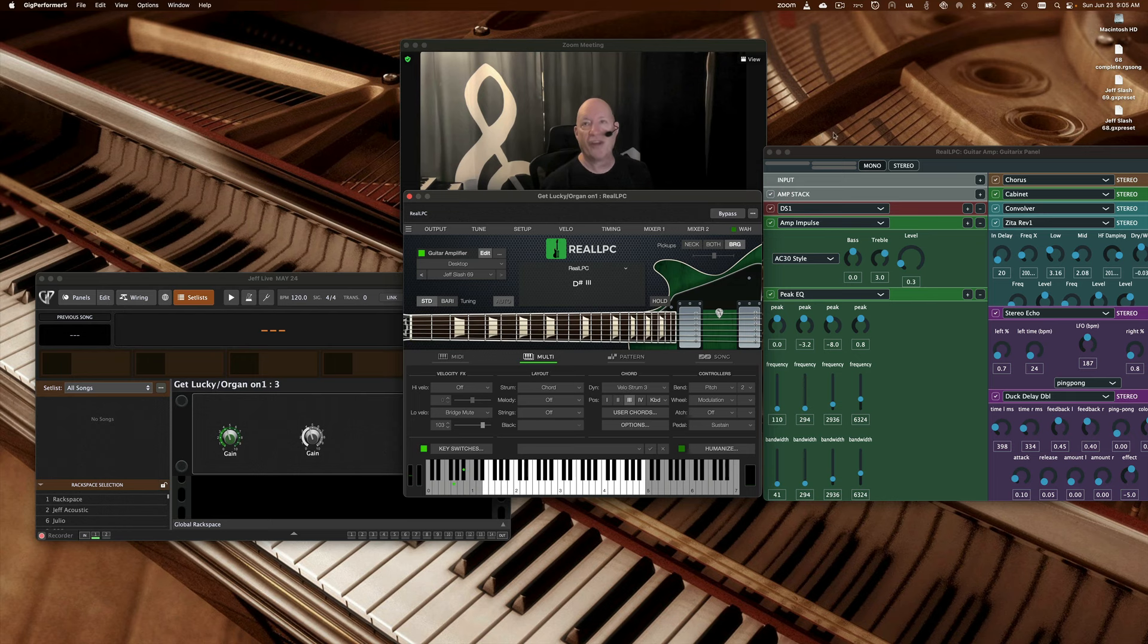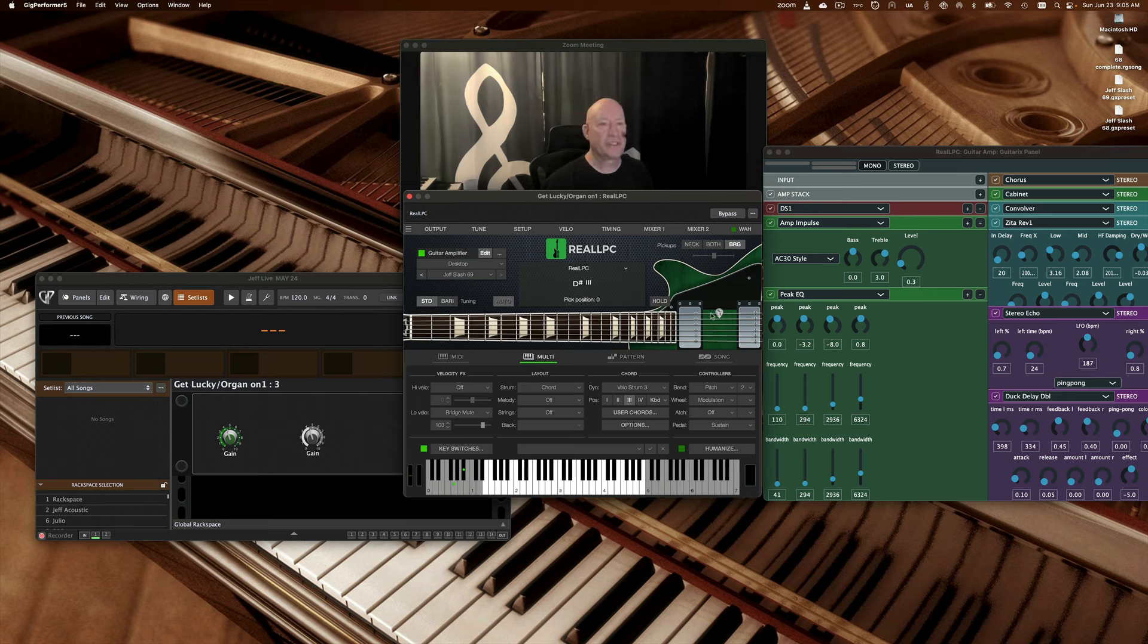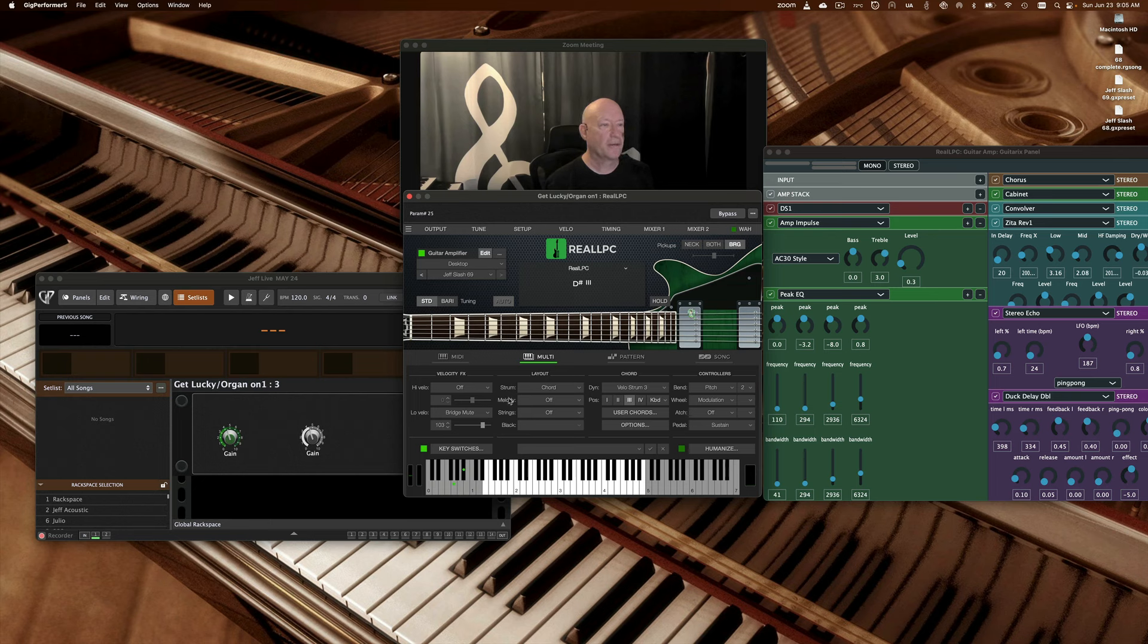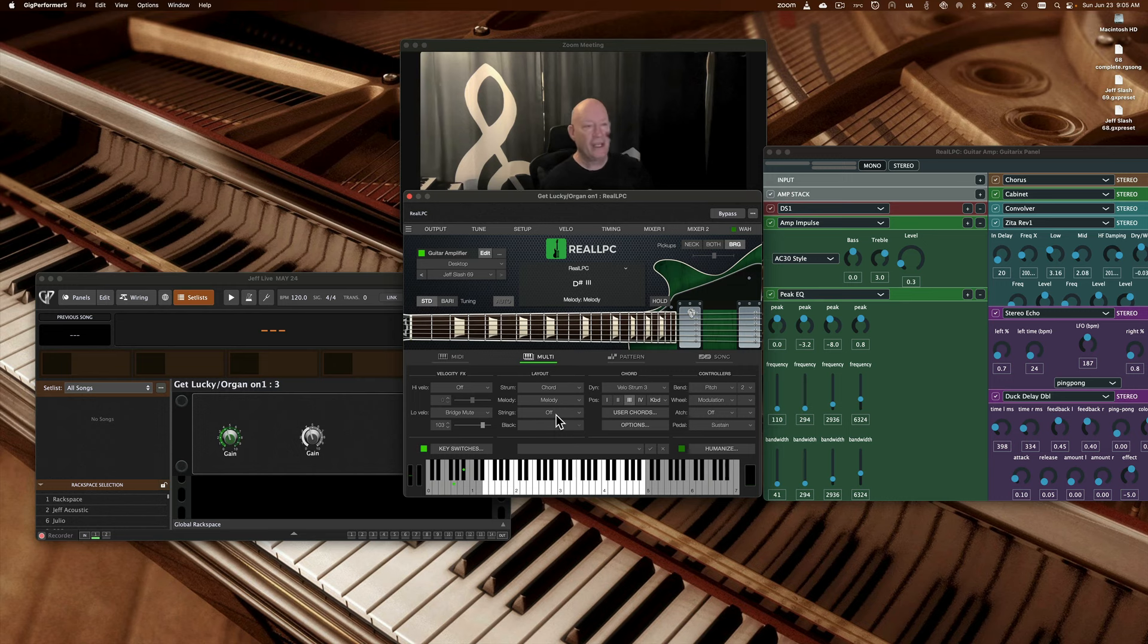To load that patch back in, I'm just going to change a bunch of things here, just for fun. Okay cool, all right.